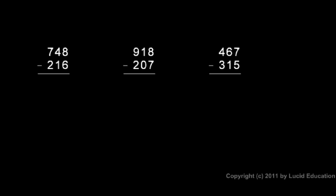And then we just subtract the ones here on the bottom row from the ones up above it. So eight minus six is two. And then we do the same thing in the tens column. We subtract the one from the four. And four minus one is three. And then we do seven minus two, which is five. So we have 532 in that first example.